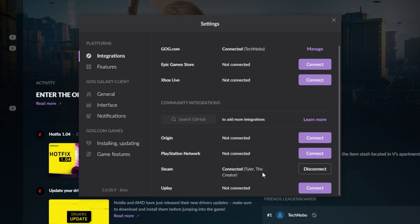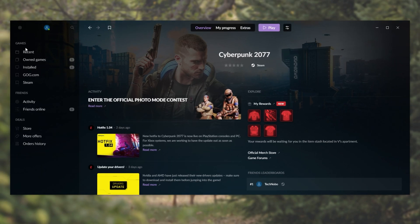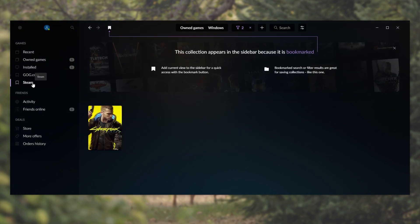Now it simply says connecting, and eventually it'll connect, giving you a disconnect button instead. If we close out of the integration screen, you can now see games, GOG.com, as well as Steam.